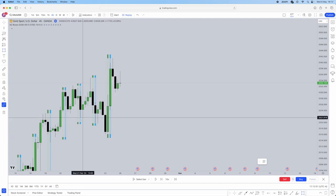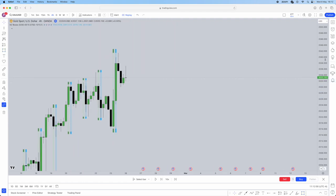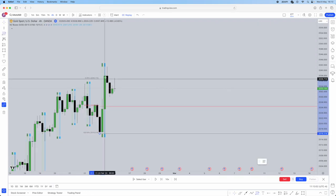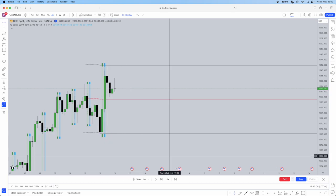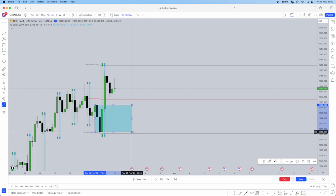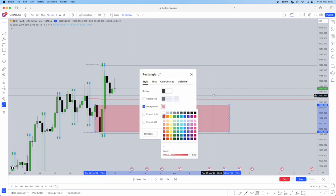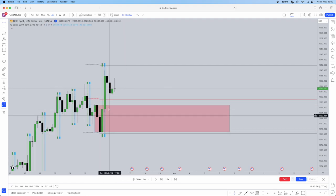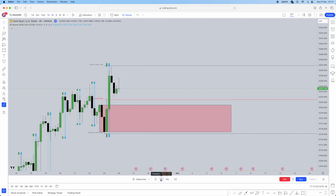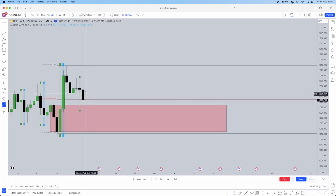We need to understand our level of premium and discount. Within our discount, we have that four-hour order block — usually the last down-close candle before a bullish move, but if there are two consecutive ones, you can mark them both. We've identified order flow, marked the order block in the discount area, and now we wait for a tap-in during the London or New York kill zone. London didn't tap in, so we wait for New York.